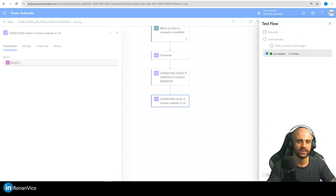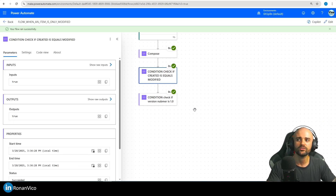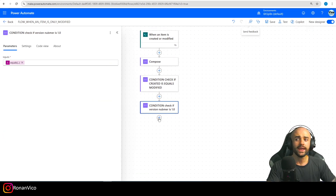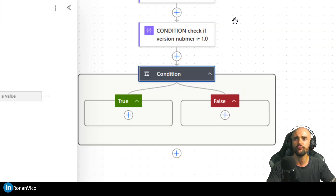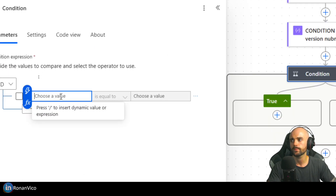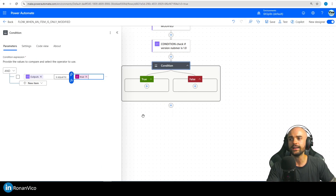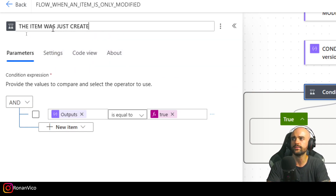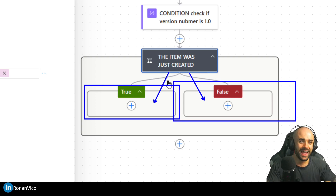Both conditions should be true in that execution because the last item was created and not modified. The first condition is true — so if it's true we know the item is being created. The second one is true again. You might think: I can use the Condition action here and check if this condition or that condition equals true — if true, the item was just created; if false, it wasn't.